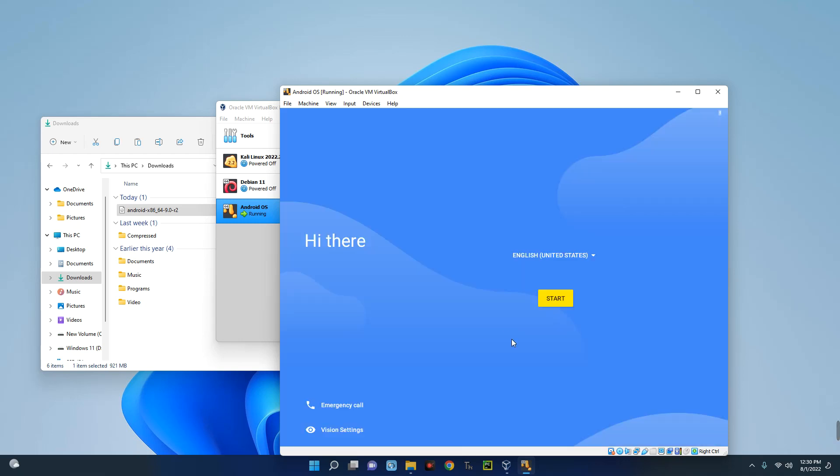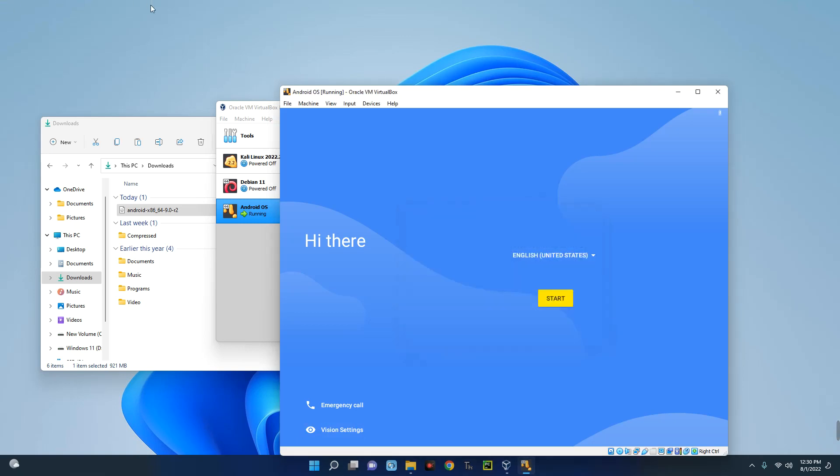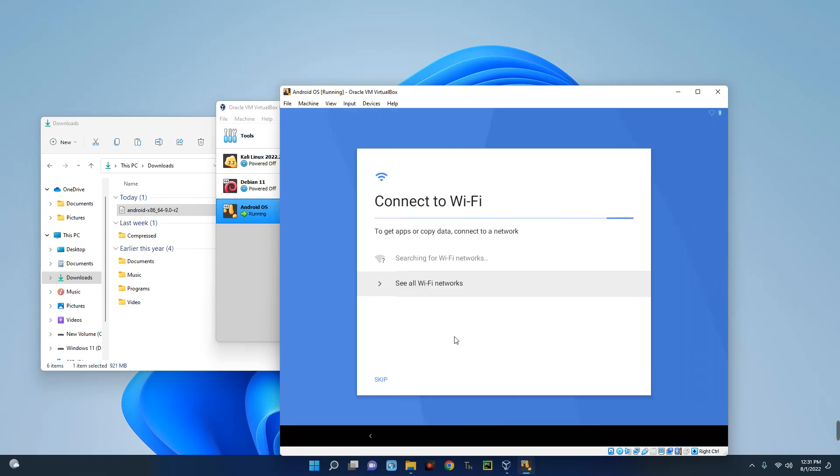Now we just have to proceed with this just like a new device you got. So we click on Start. Okay, let's capture. Now use the arrow button to scroll down. So you can see it's currently at Vision Settings. Then let's go up. Now that's the Start - hit Enter.